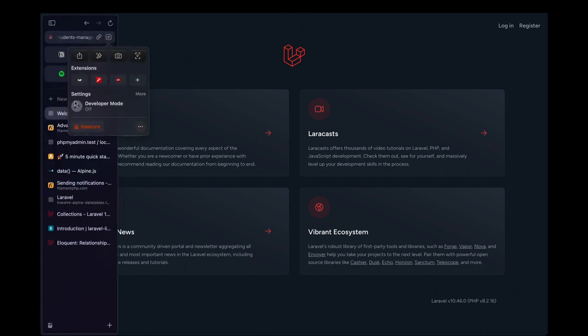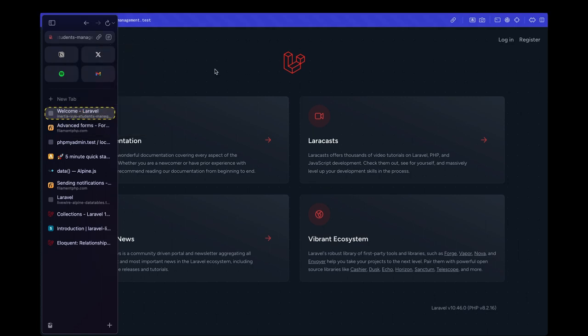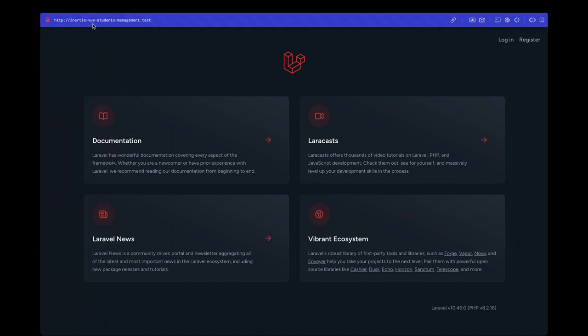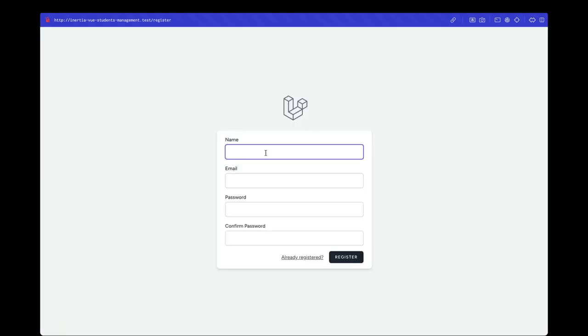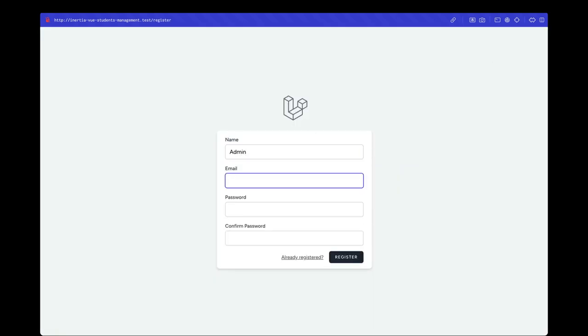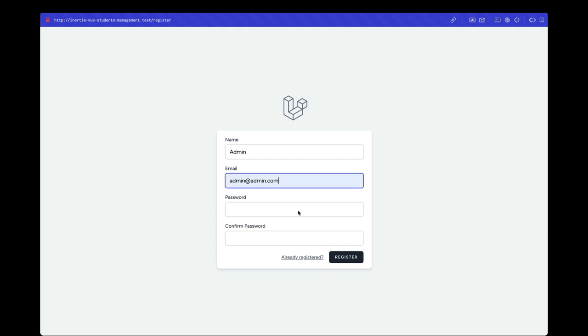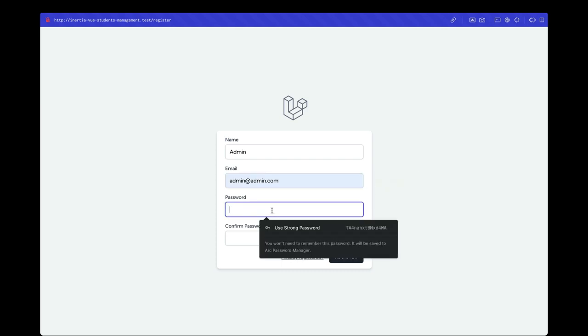Let's go ahead and open that in our browser. I'll just reload and this is the project. Let me go ahead and toggle the developer mode because this will let us view the URL that we are currently serving. Again, I'm using Laravel Herd to serve my site. So let's go ahead and register a new user. I'm going to name this as Admin, the email is going to be admin@admin.com.